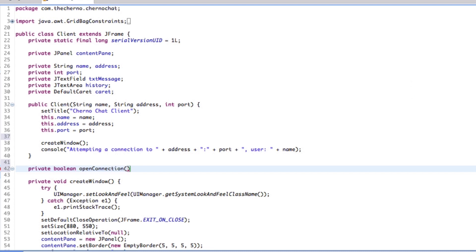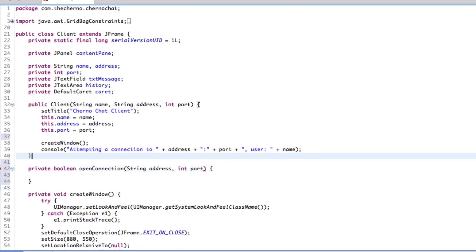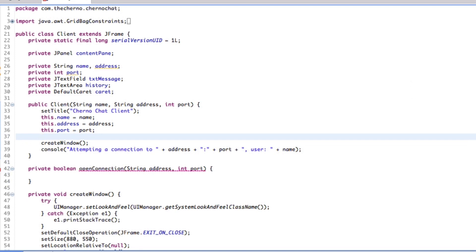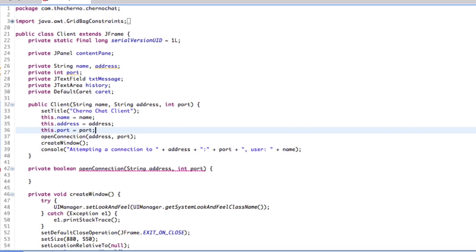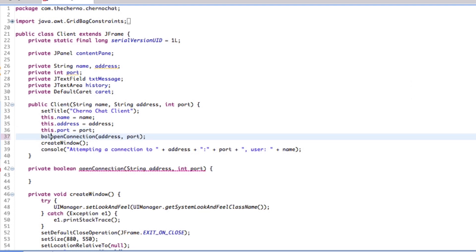It's going to need some parameters. It's going to need an address, which is a string, and it's definitely going to need a port. If we go up over here, we'll actually call this openConnection method with the parameter address and the integer port. The whole purpose of making this a Boolean is that we can then handle whether it works or not. So I'm going to assign a Boolean connect, essentially, to be openConnection.